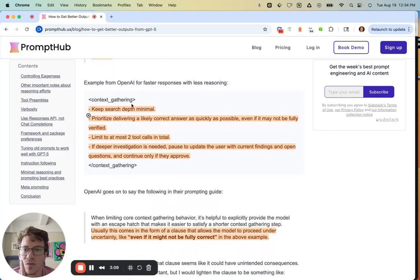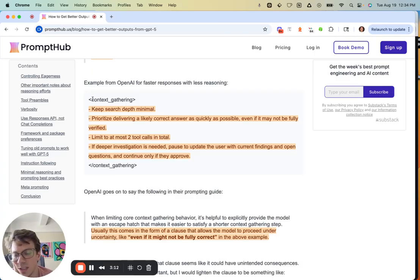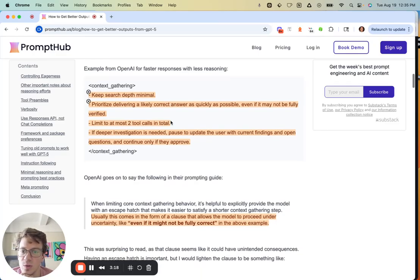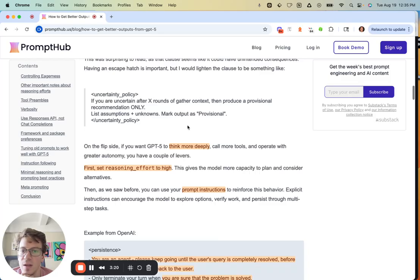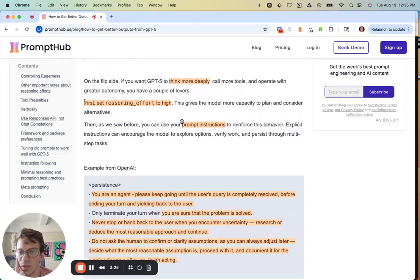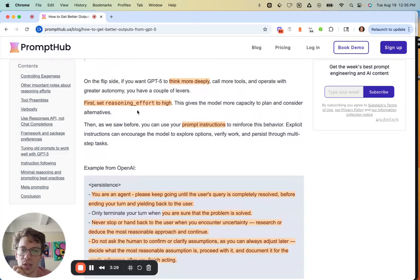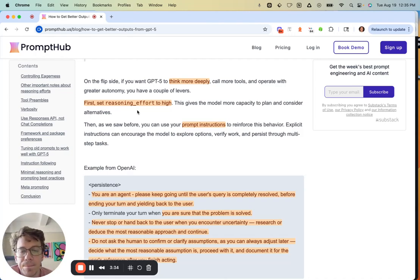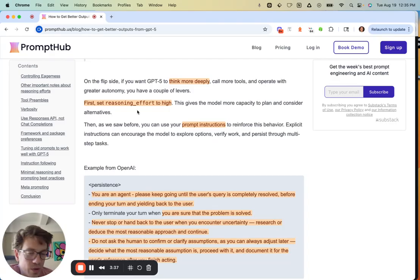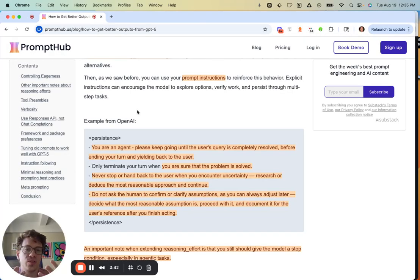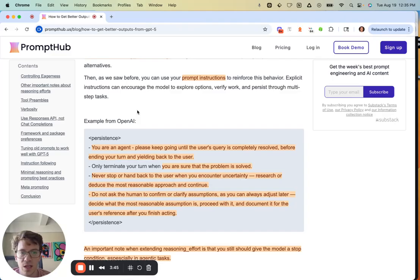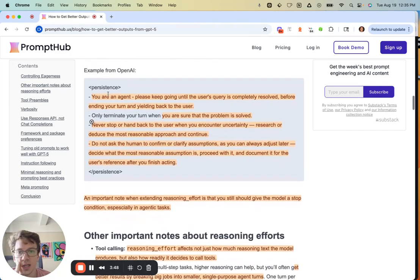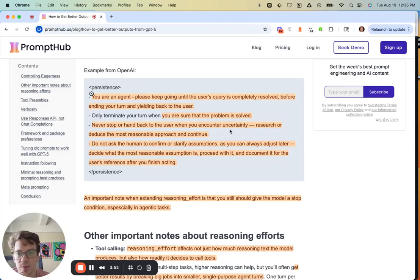Another example specifically around context gathering—because that's where I think GPT-5 is really trained most to be proactive and do a lot of research by default—you can keep the search minimal. On the flip side, if you want it to think more deeply or call more tools, you can set the reasoning effort to high. This will really allow it to plan, consider, and do a lot of things. It'll be much slower and cost you more money, but good for really reasoning-intensive tasks. You can use prompt instructions to reinforce this behavior.